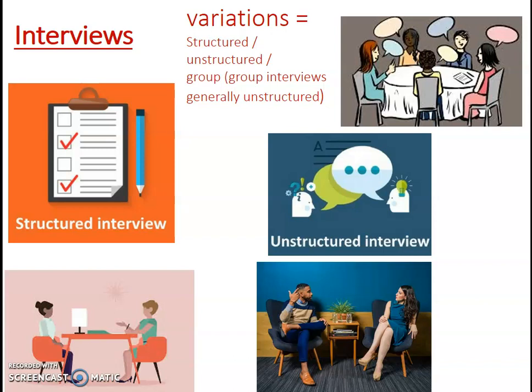In structured interviews you can of course have open questions. They are easier to draw comparisons between different respondents — even if they're open, you can compare what different people say to the same question, so they're a bit easier to analyse. But obviously if you ask open questions you will get qualitative data. Generally structured interviews will have a lot more closed questions and therefore will collect more quantitative data.